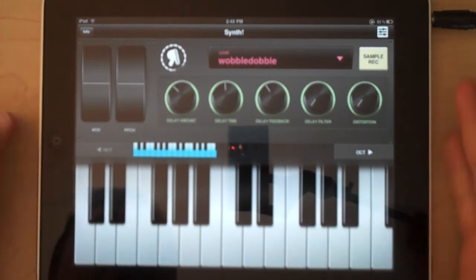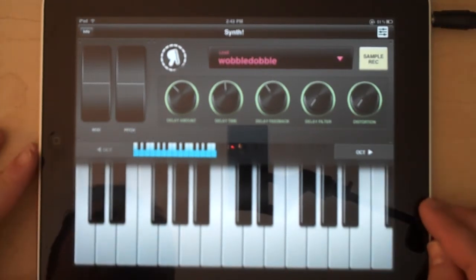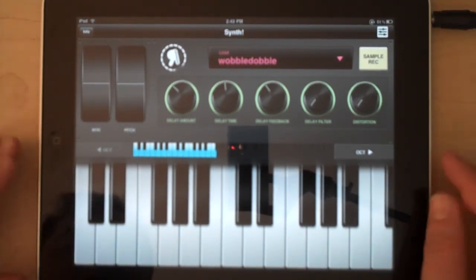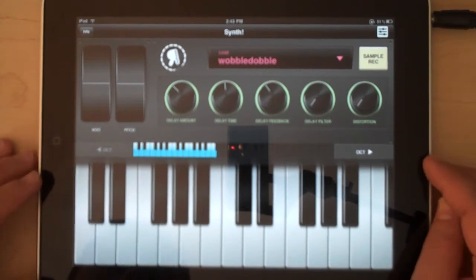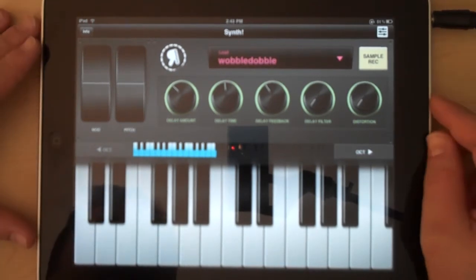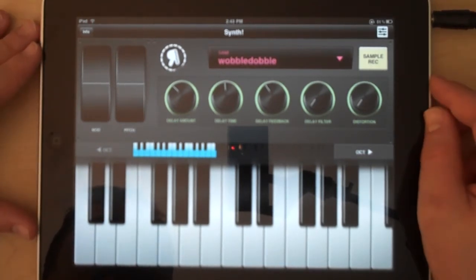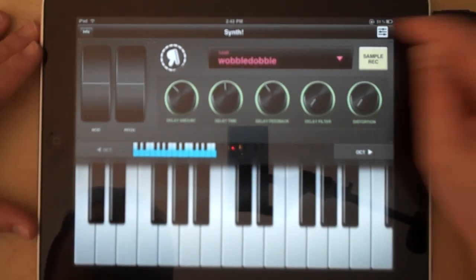So here I was just playing with a custom instrument that I created with the patch editor, so let's take a look.